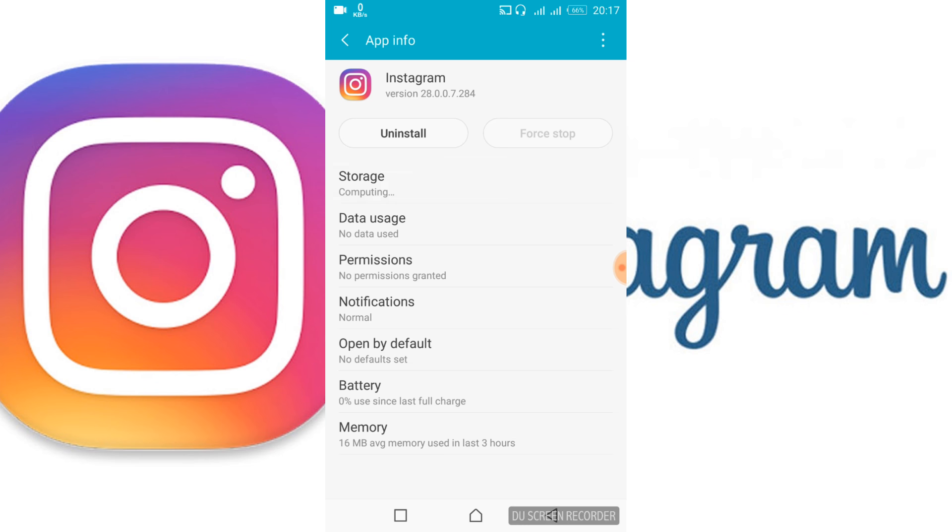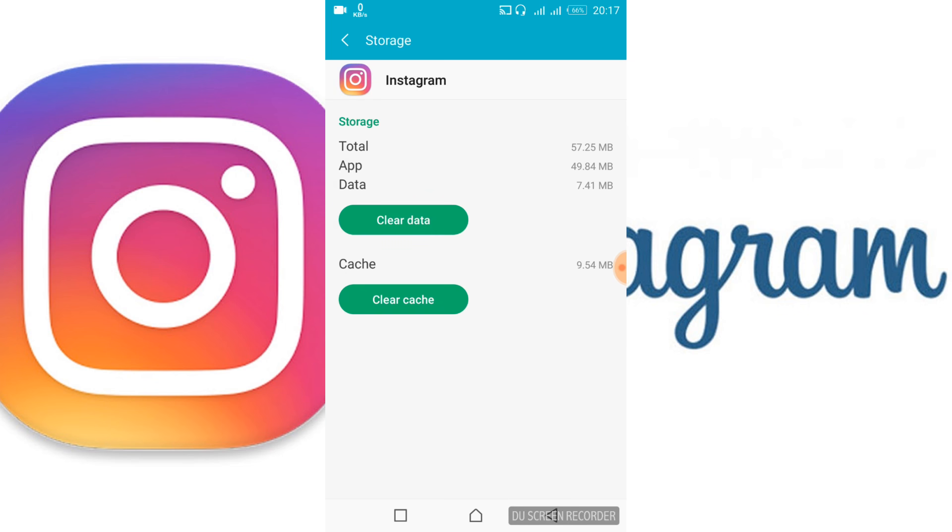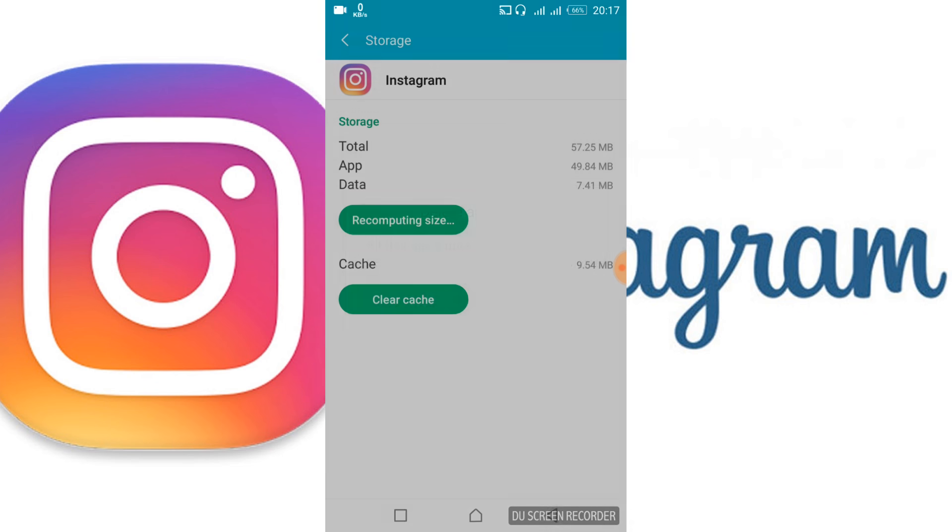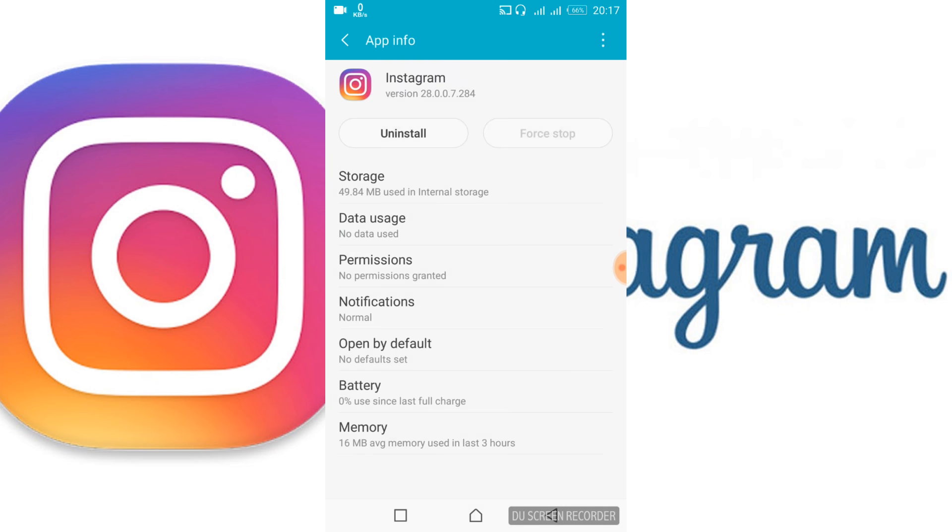Now tap on Storage, then tap Clear Data and tap OK. In your case, you might see the Clear Data option on this page. Just clear all the data.